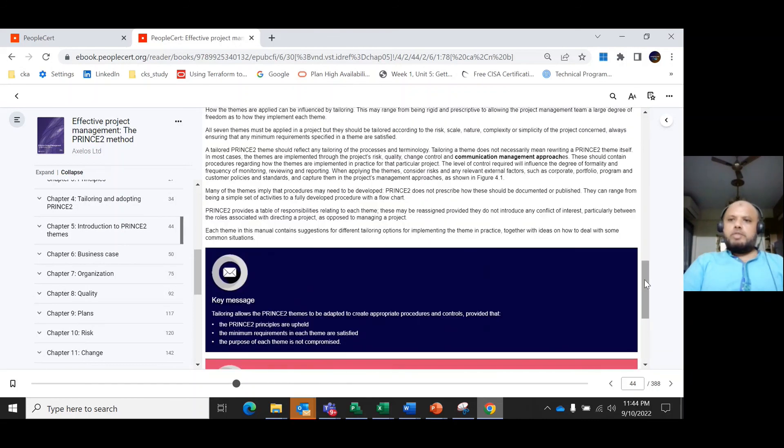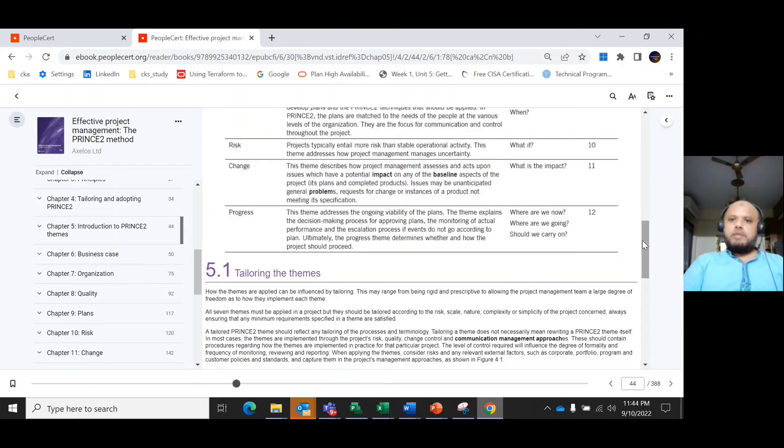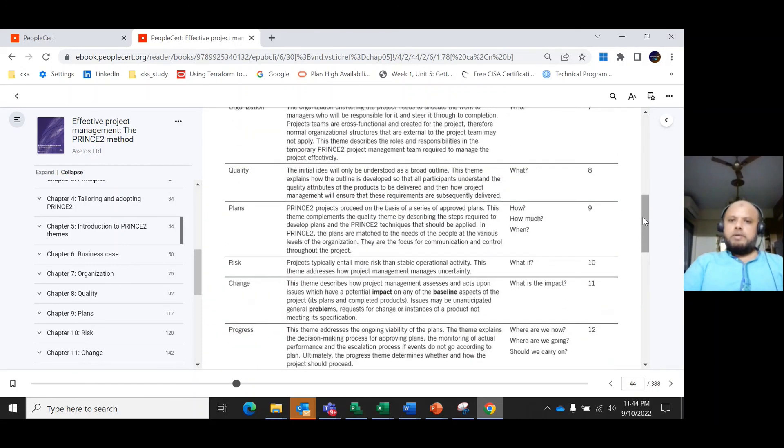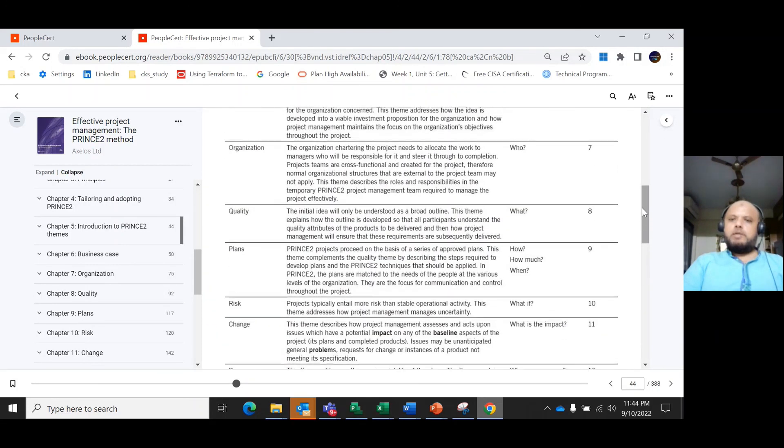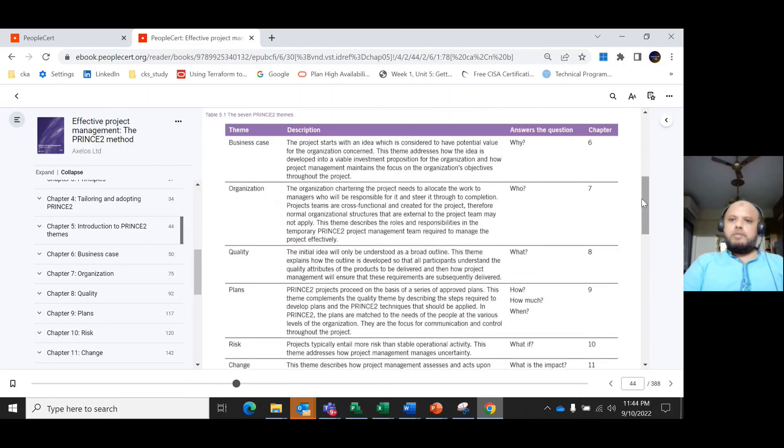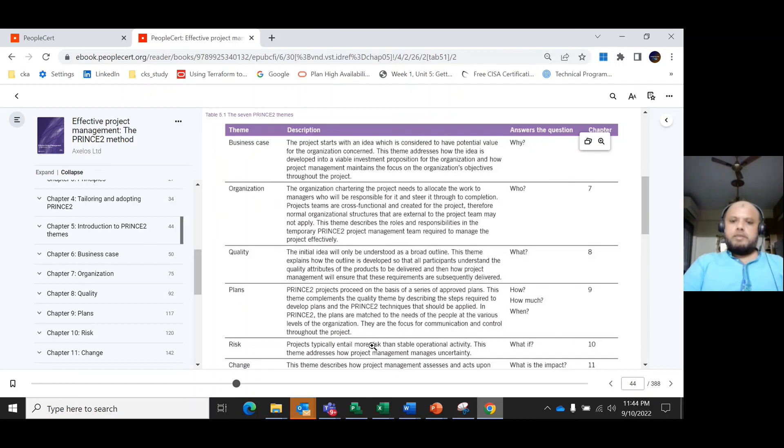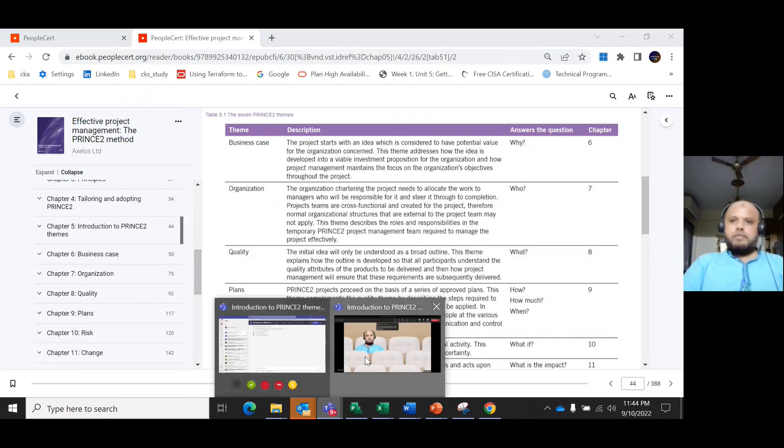We discussed in this session the question that each theme addresses and how each theme is important to the PRINCE2 process. Thanks for watching.